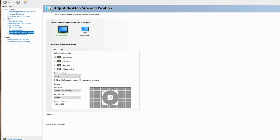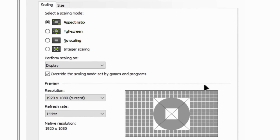For black bars, opt for the aspect ratio. For stretched display, choose full screen. Under scaling, perform scaling on — I prefer using the display, but either option works. The crucial step is ensuring that you check the box that overwrites the scaling mode set by games or programs. Once you are satisfied with these settings, click Apply and confirm by clicking Yes.